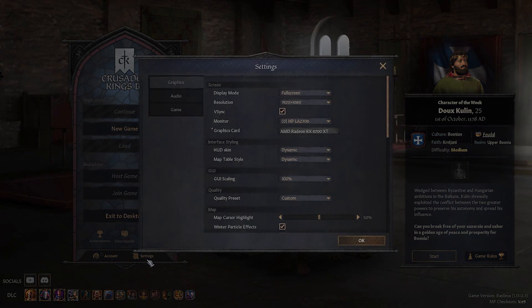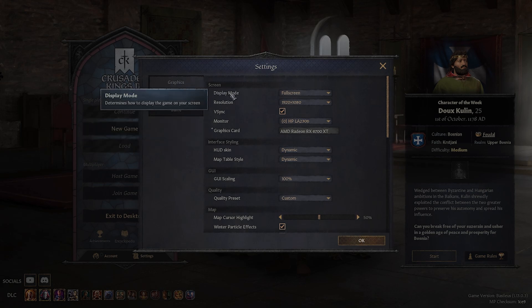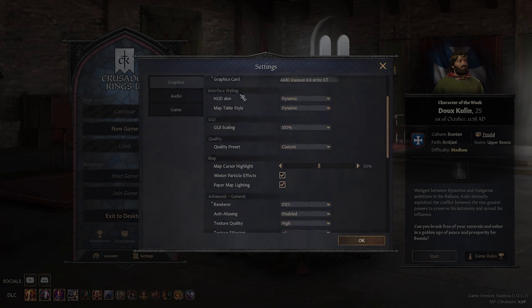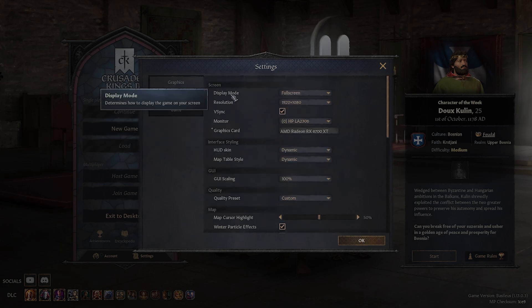Once inside the settings, make sure you are in the graphics section and then look for the screen subsection. It should be at the top of the graphics section, right here.